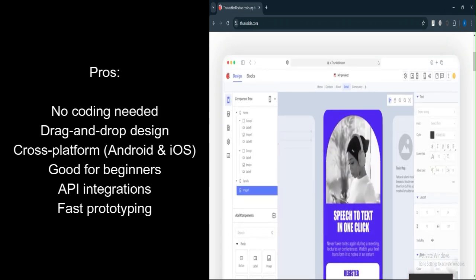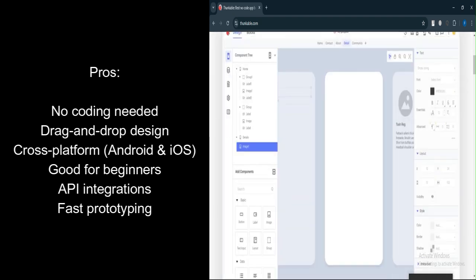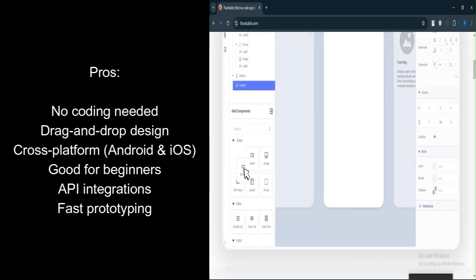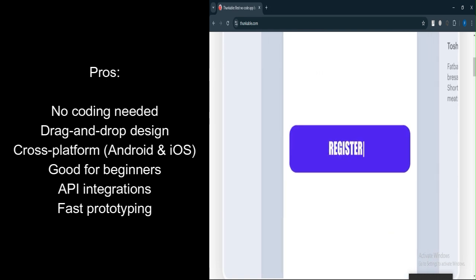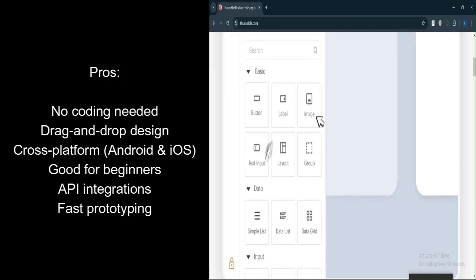Cross-platform. It supports both Android and iOS app development, making it easier to deploy apps on both platforms. Good for beginners. It's a good tool for beginners or non-developers who want to create simple mobile apps.